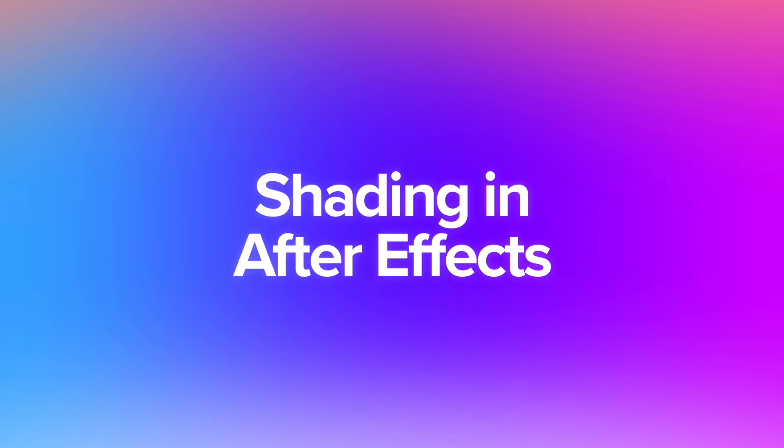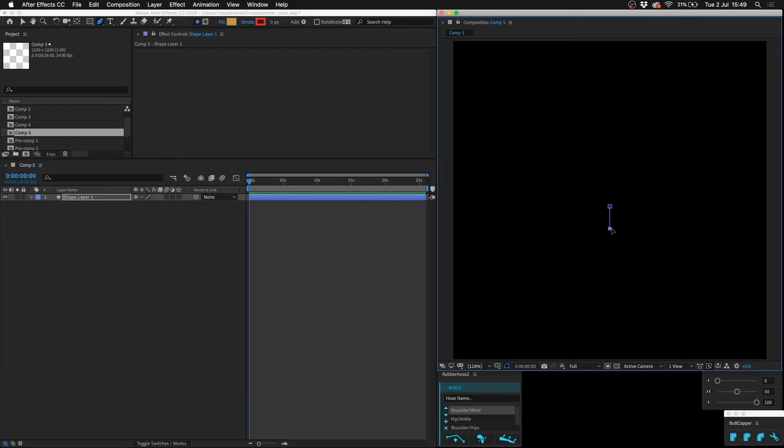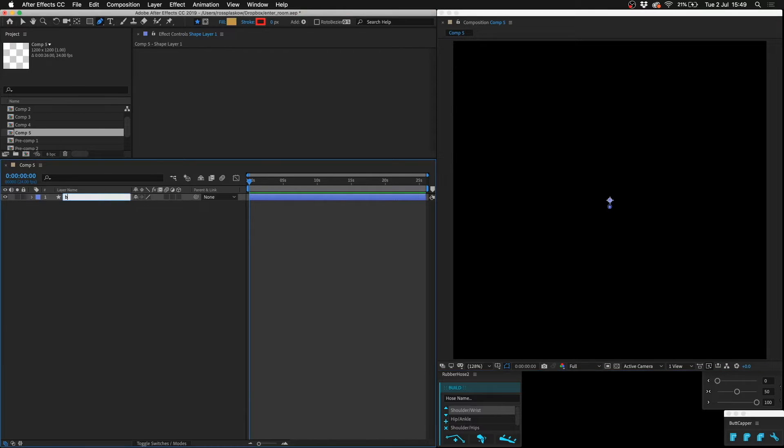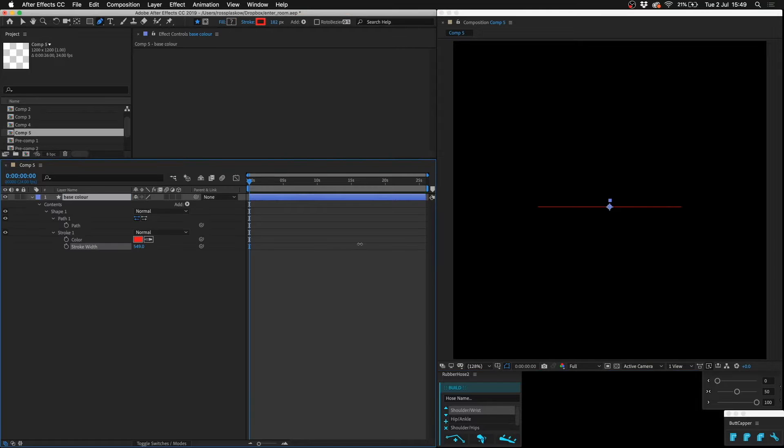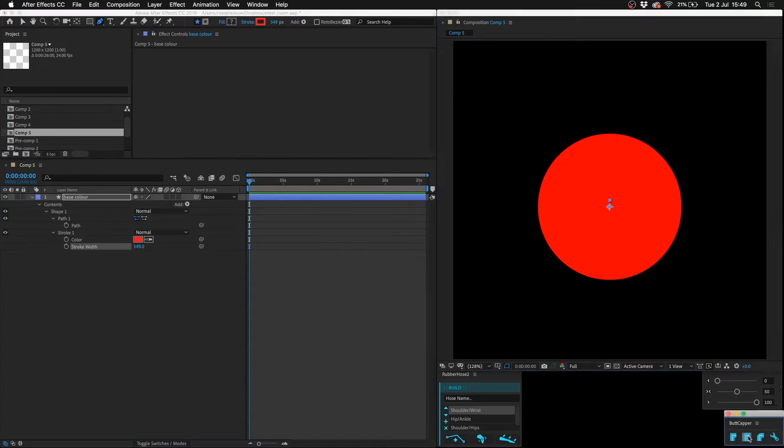Okay, so how do you shade in After Effects? Let's draw a little circle and call this base color. Let's just make it a white skin color, so kind of like a pink.